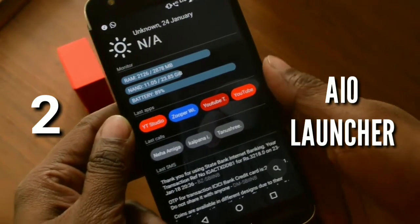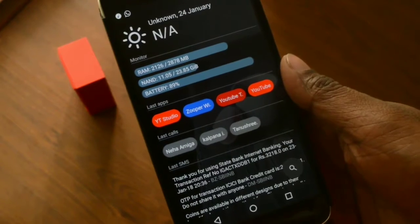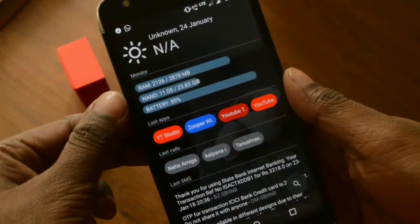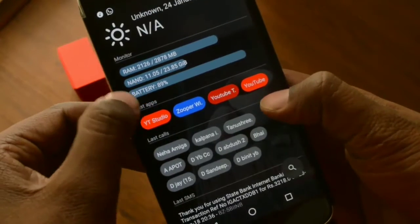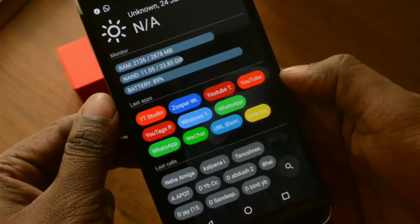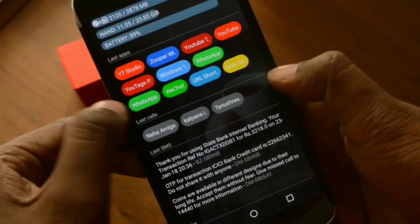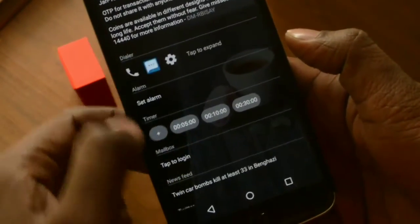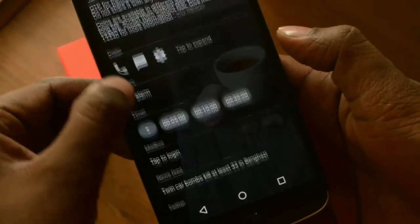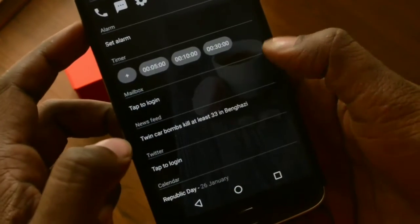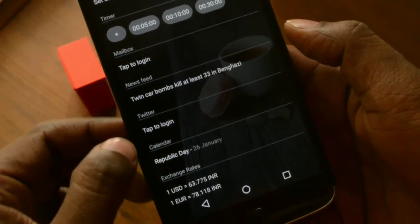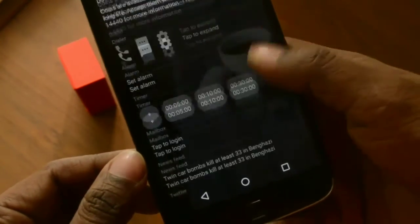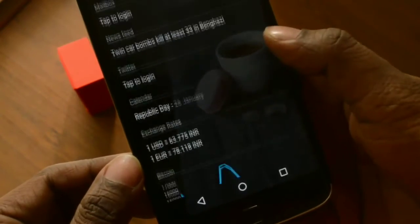At number two we have the AIO Launcher. As you can see, this launcher has a very unique layout and really packs a lot of information right on the home screen. On the top it displays the amount of RAM your phone has and also the battery level. Below that, it organizes your last-used apps in a colorful fashion. Further down you have your last dialed calls, then your latest SMS, and below that a dialer, messages, and settings. The developer has really prioritized different kinds of applications — your last-seen apps are on top, then your dialer — so there is a certain order depending on application priority.